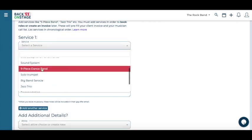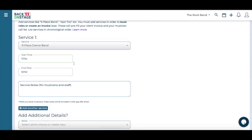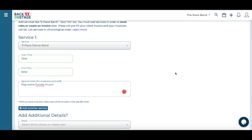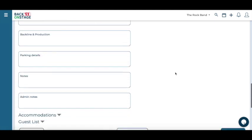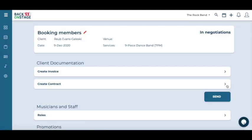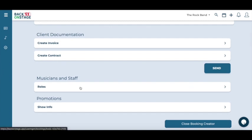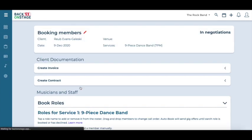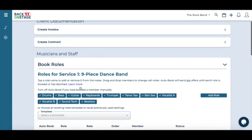Take note of what we've put in for booking details here with date, time and services, they'll come up again later. Press save, and we're ready to book roles for this gig.